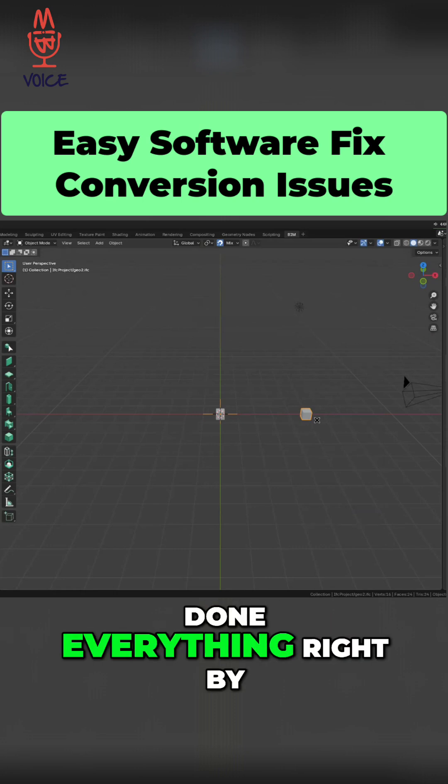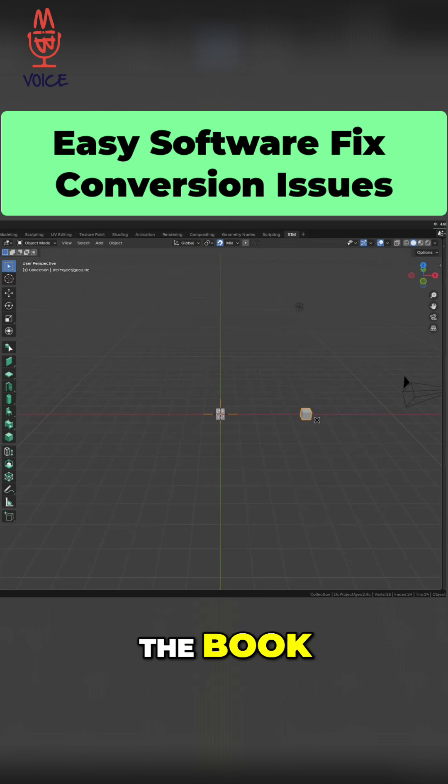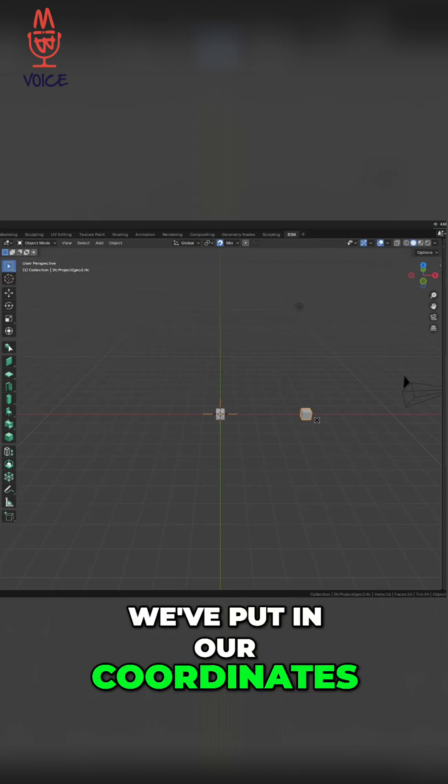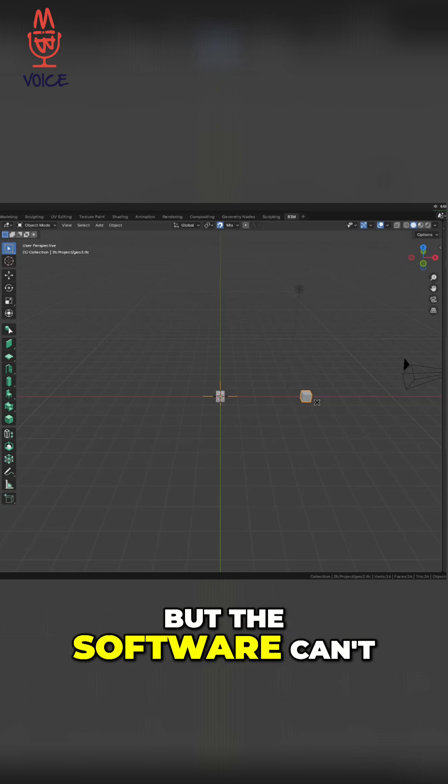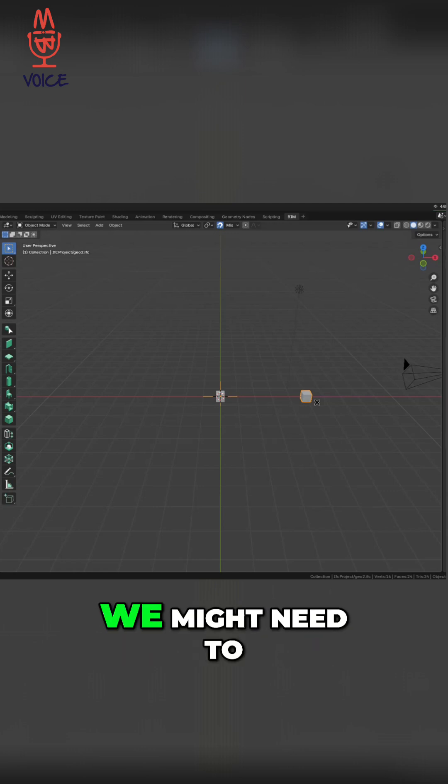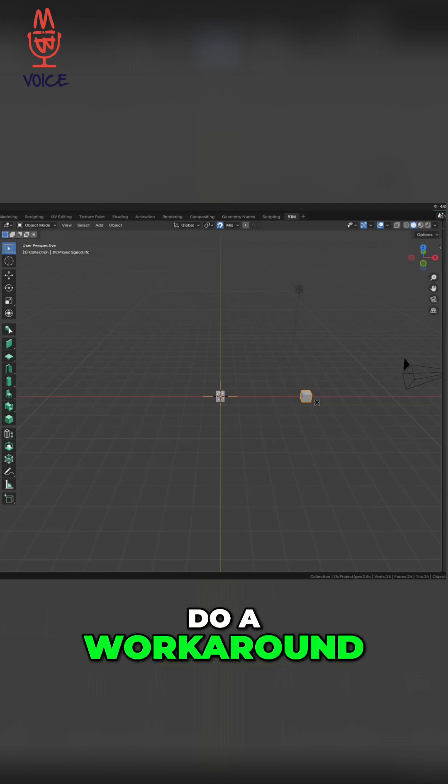So even though we've done everything right by the book, we've put in our coordinates, the conversion is there, but the software can't handle it. We might need to do a workaround.